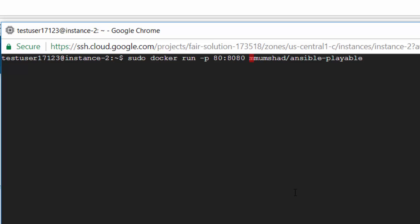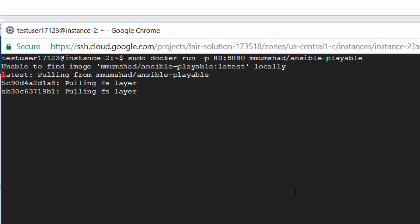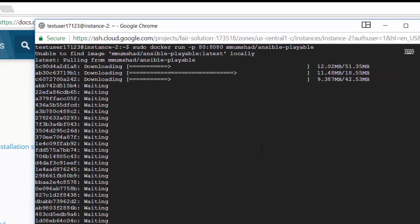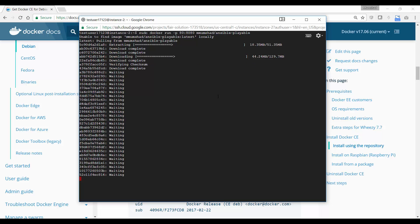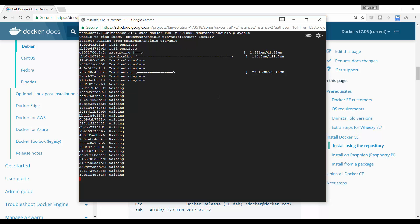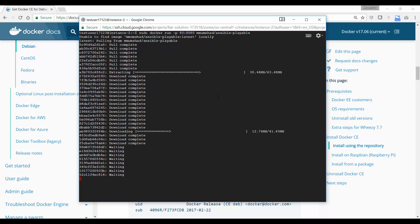This way, I can simply access the website without having to type in the port number. If port 80 is already used, feel free to use a different port instead. On hitting enter, Docker goes out and pulls and downloads the Docker image.